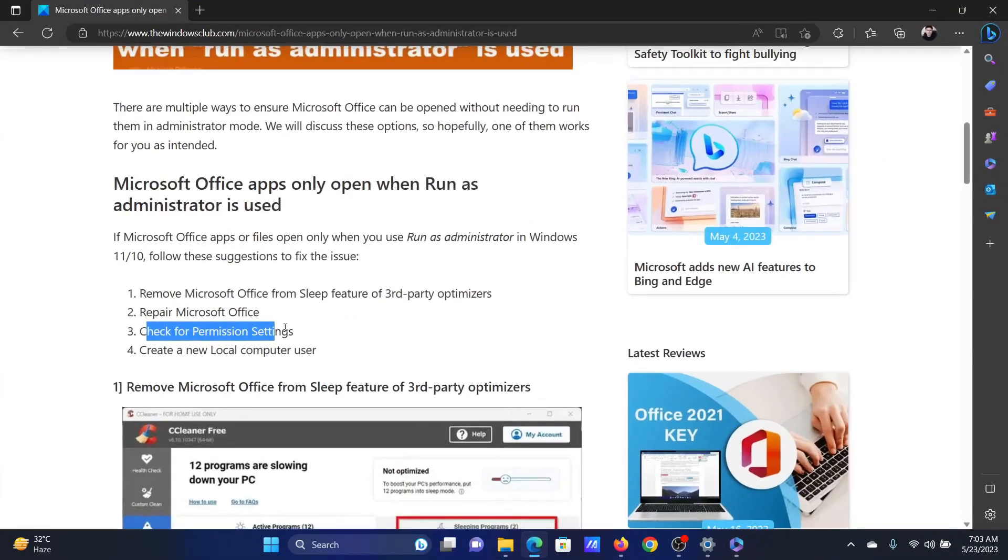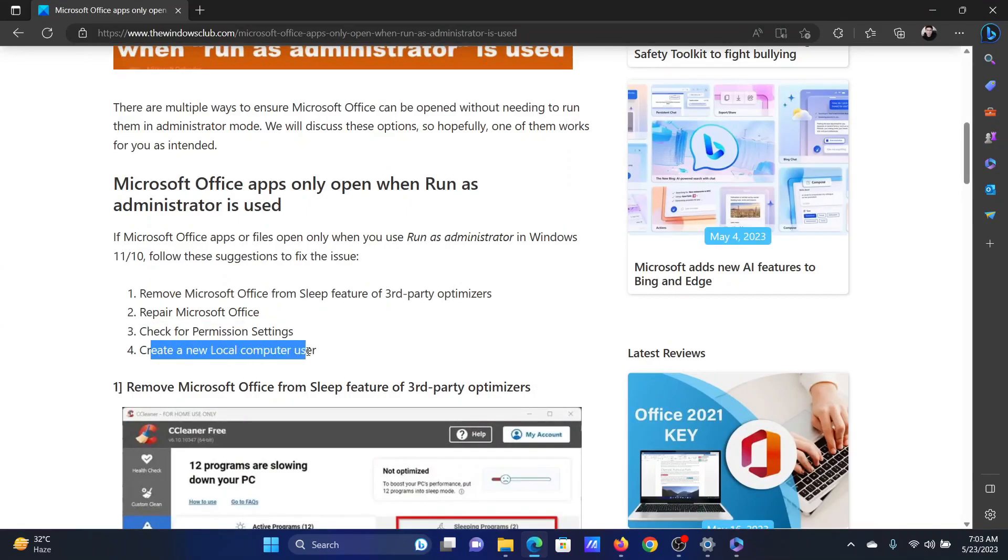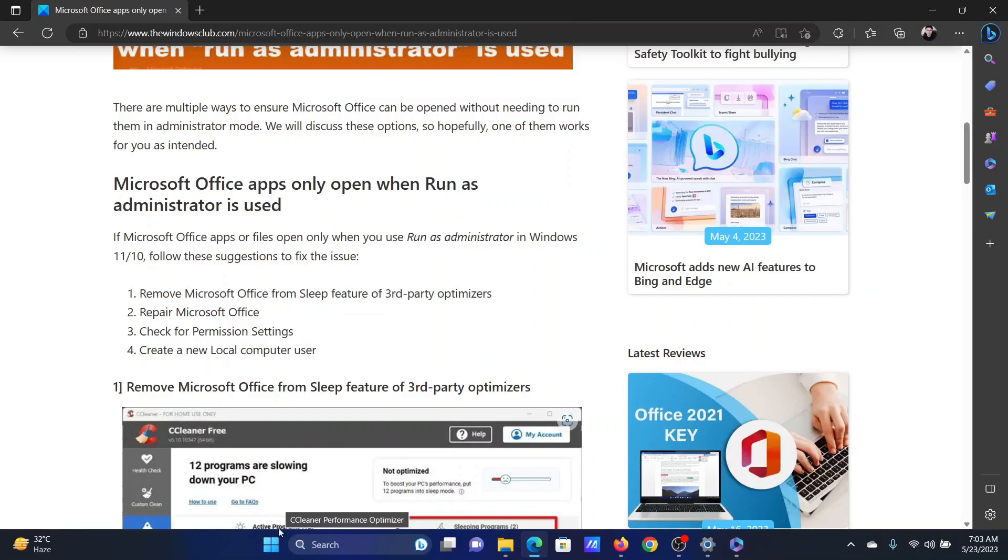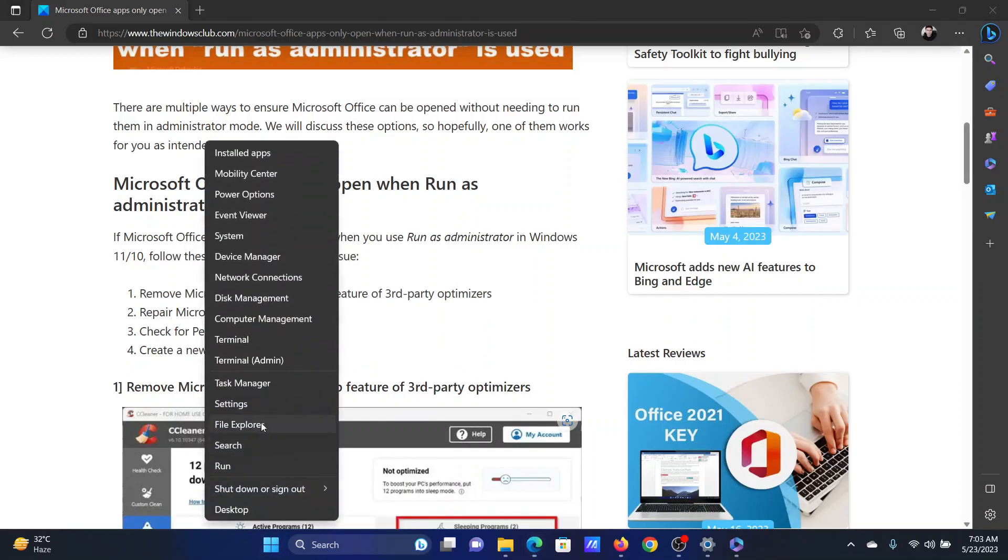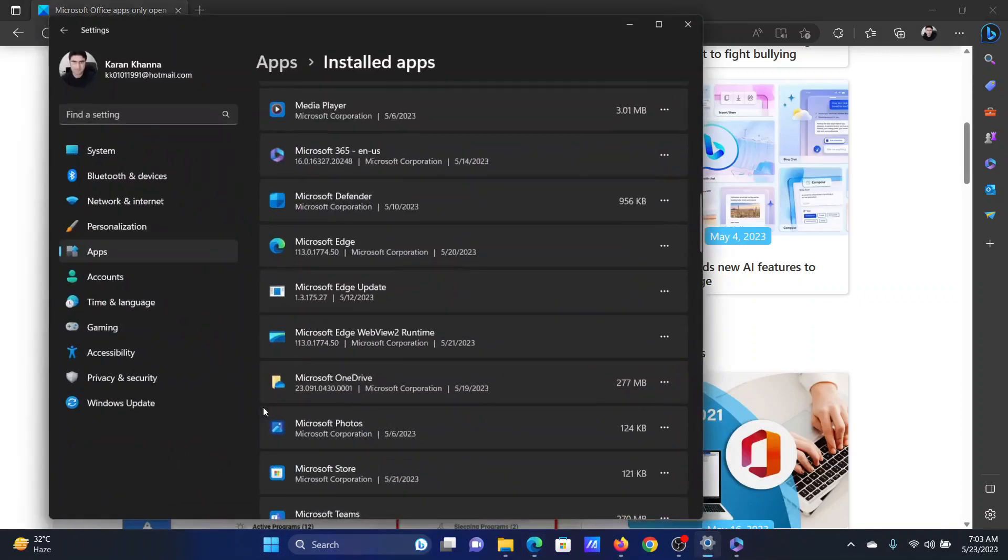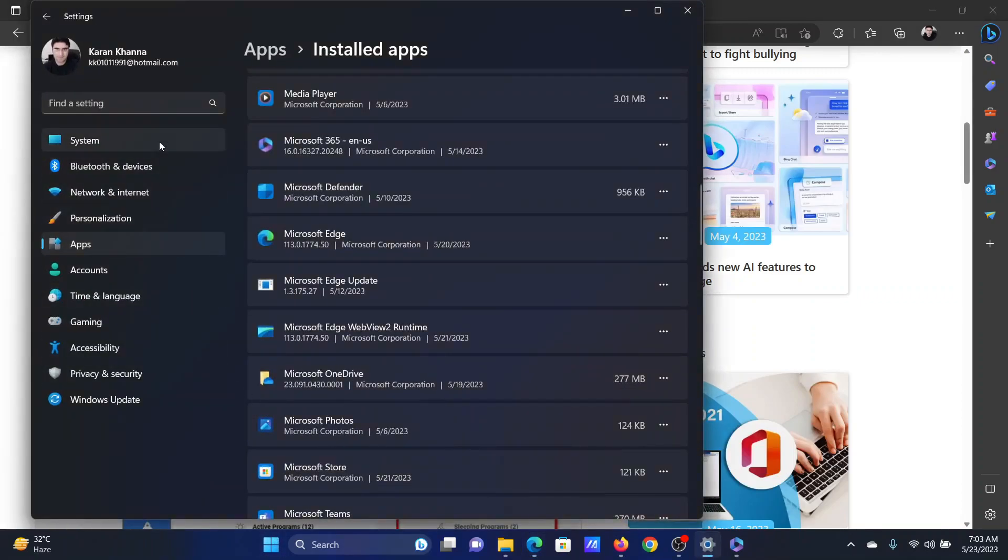The last solution, if everything else fails, is to create a new local computer or a new other user account. Right-click on the start button and select settings from the menu.